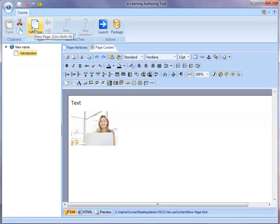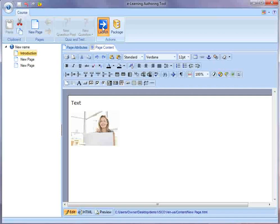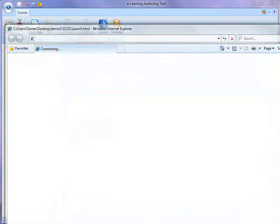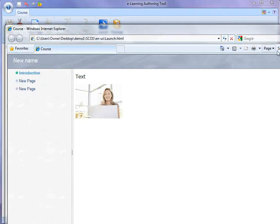Say I go back and I want to add some new pages, and save it, and launch the course again. You can immediately see that the new pages have shown up when I launch the course.